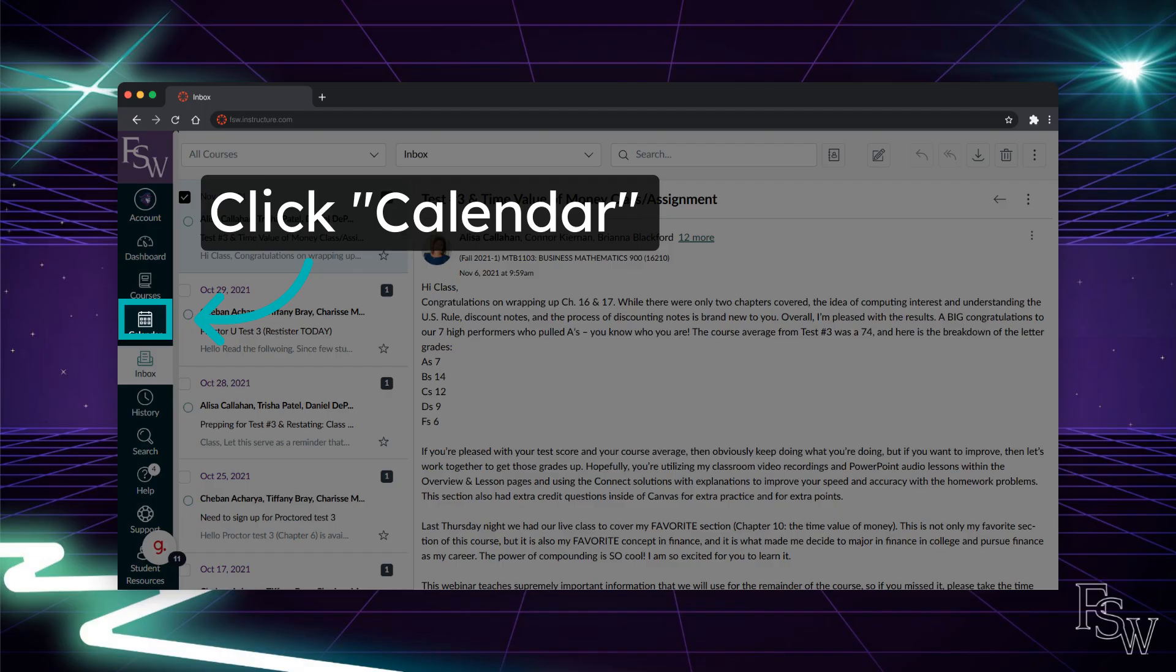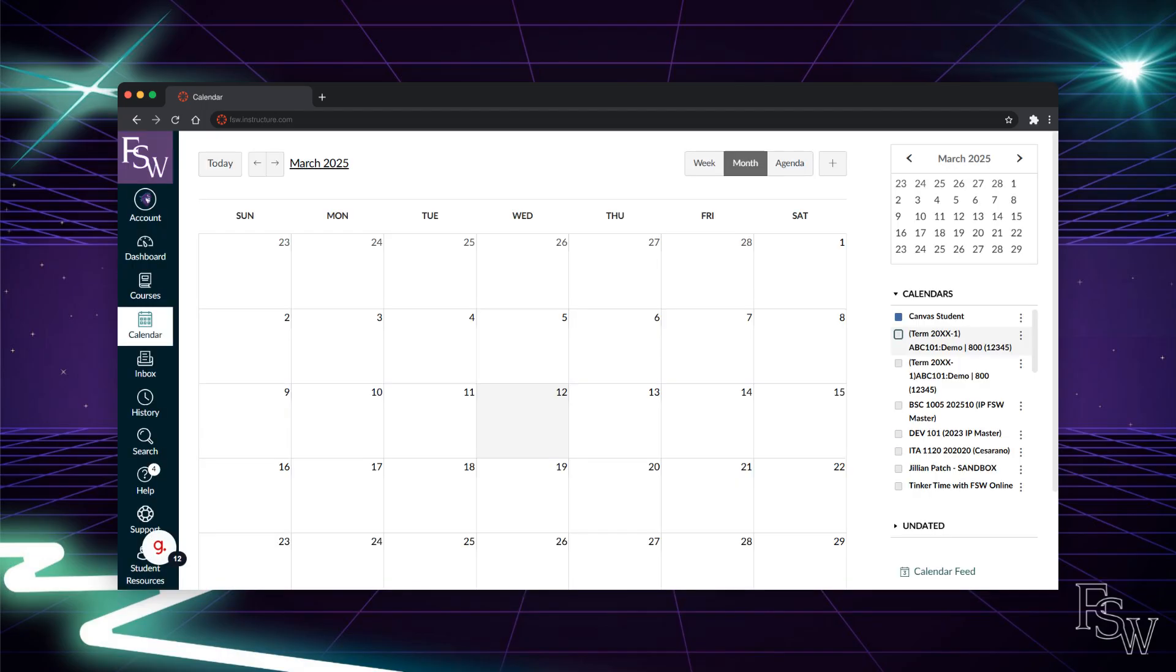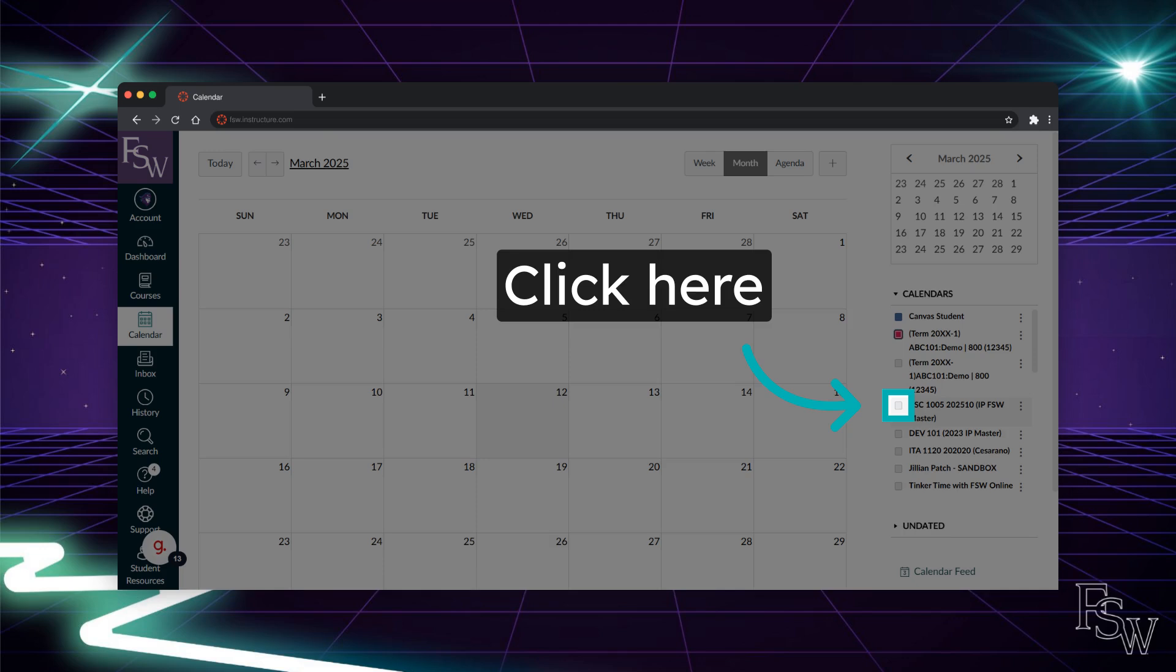Next, let's look at the Canvas calendar function. Here you can find deadlines for upcoming assignments. Like your dashboard, the Canvas calendar is customizable. You can add or remove courses from your calendar by selecting the box next to the course name. This is how you will see assignments related to that course on your calendar.